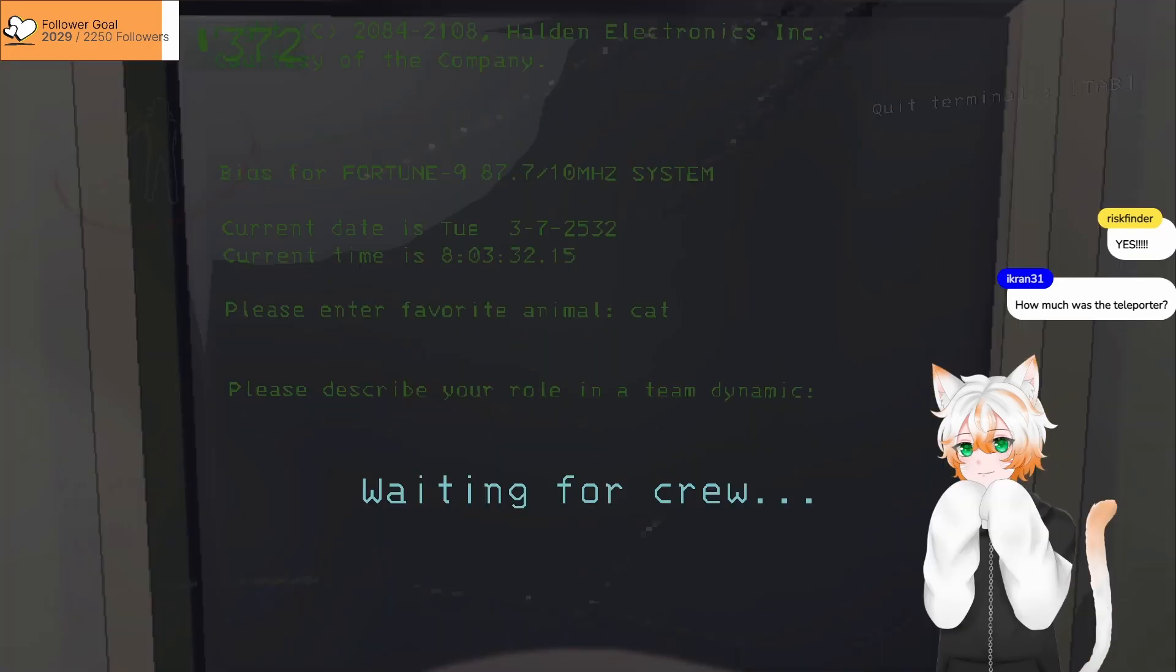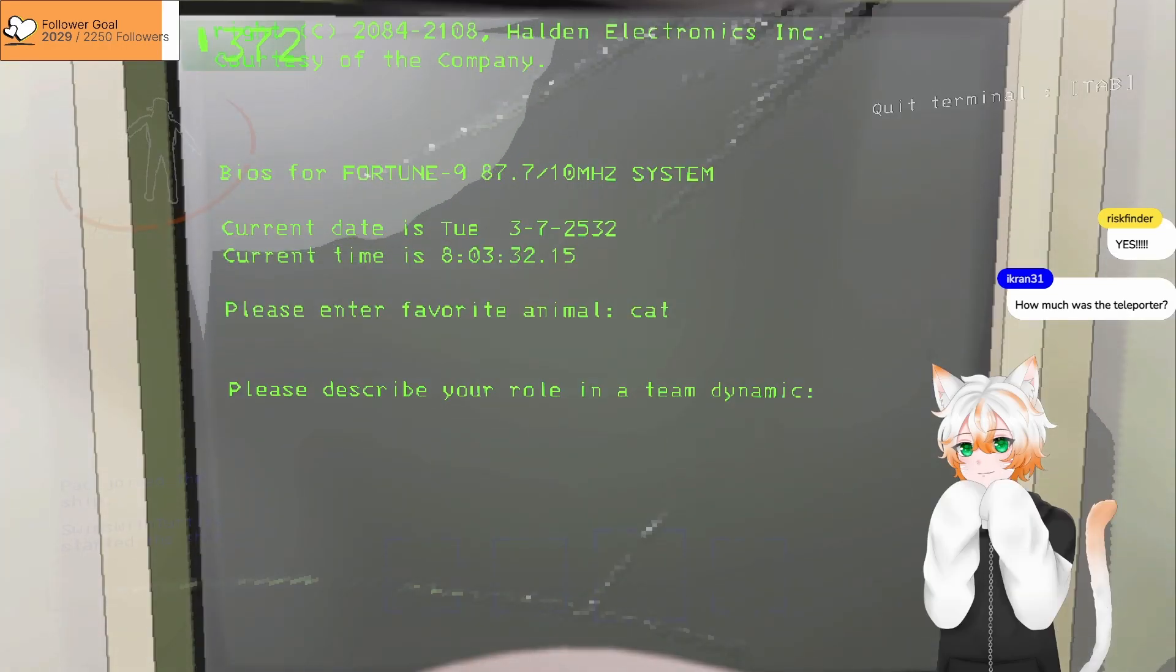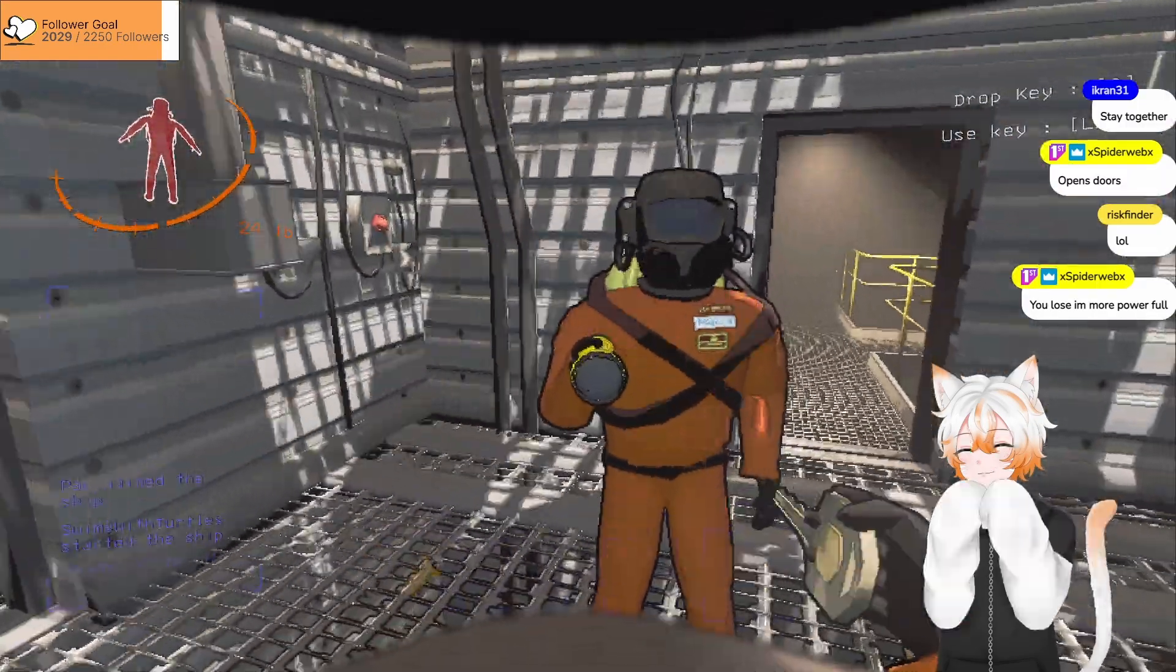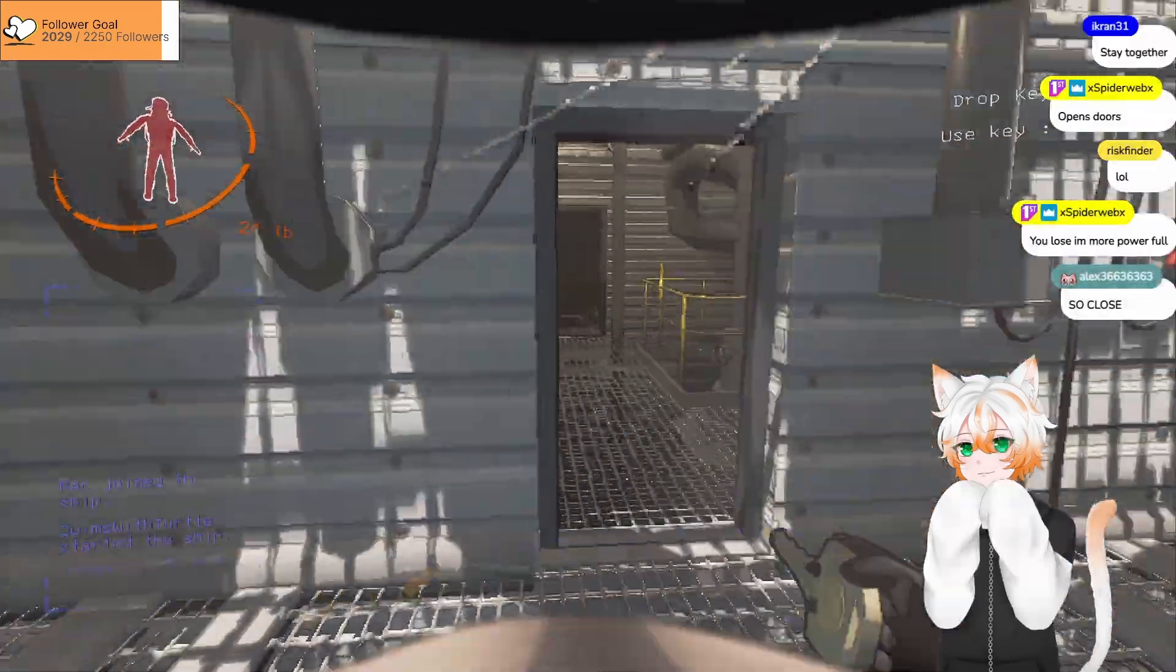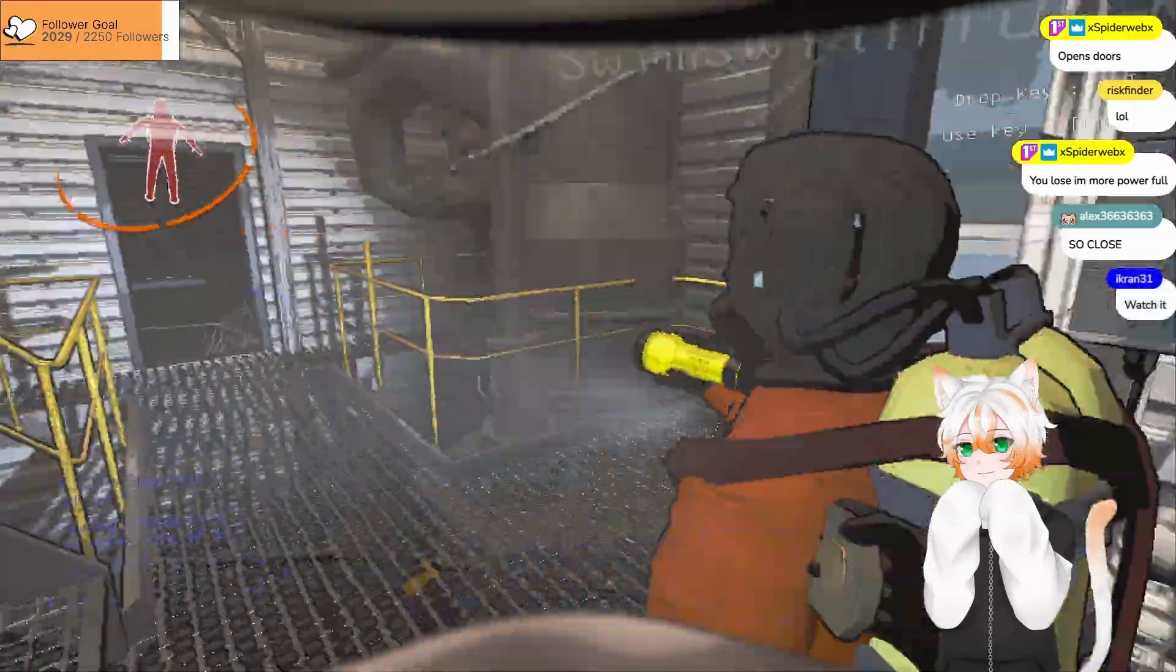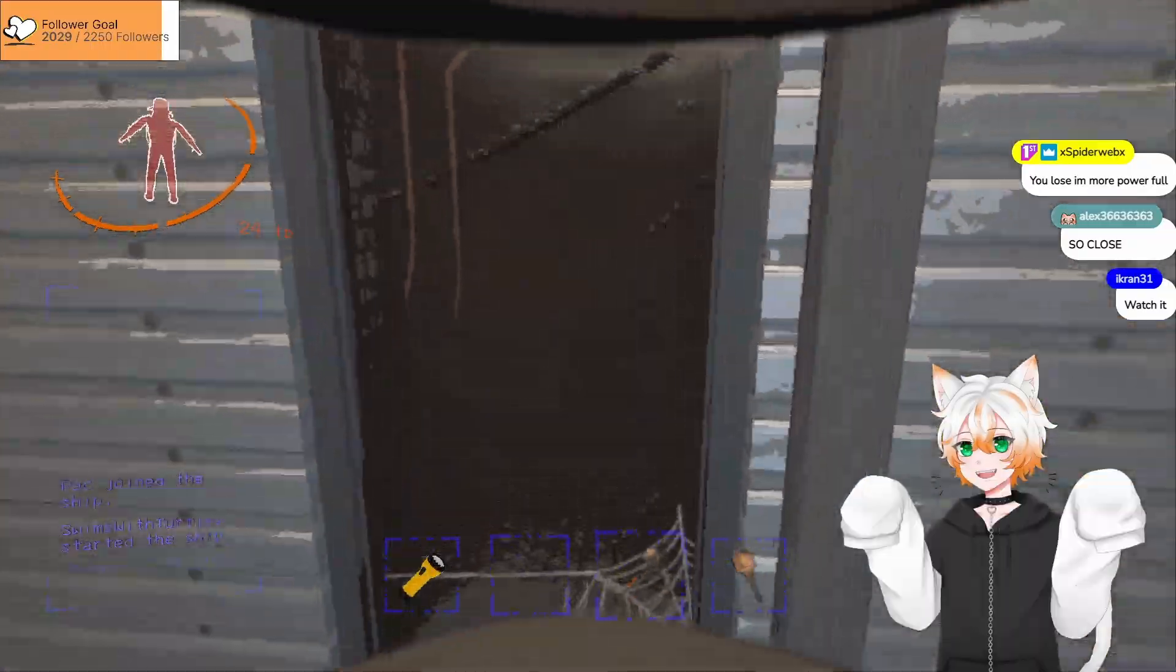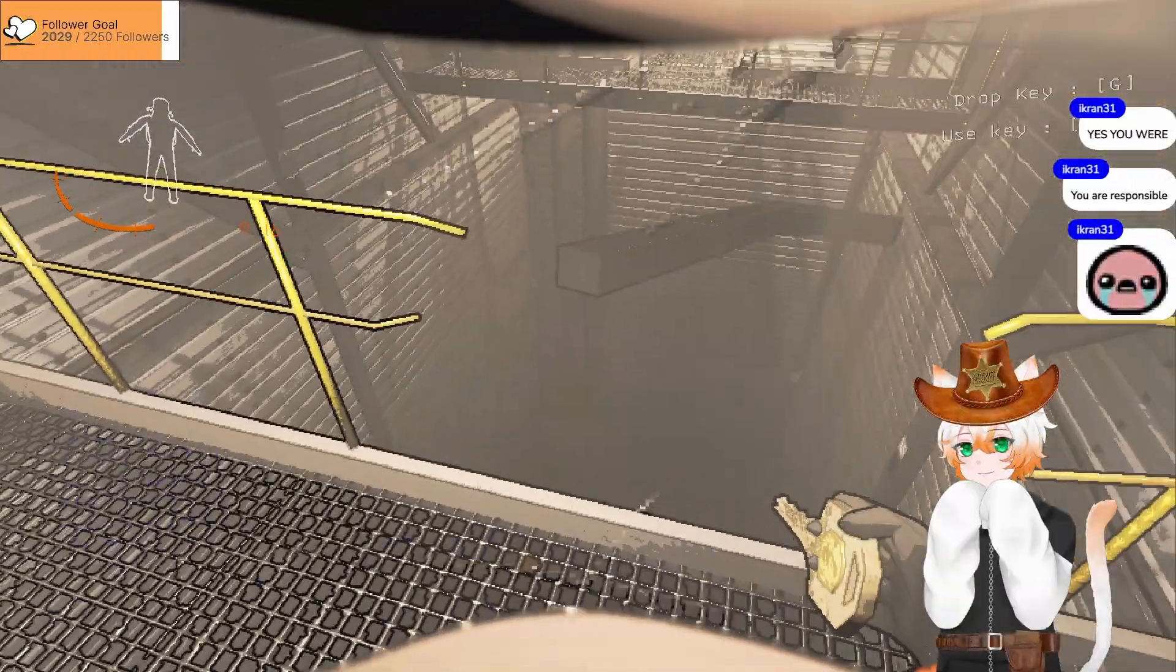Please enter favorite animal. What's my favorite animal? Yeah. Describe your role in team dynamic. Cat. Oh helpful. What do I do with this key? Use it to unlock the less annoying version of yourself. Wow.